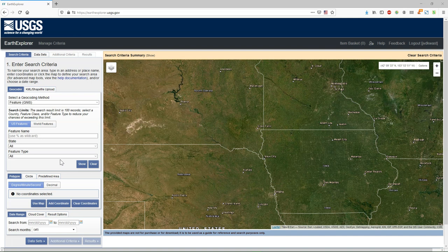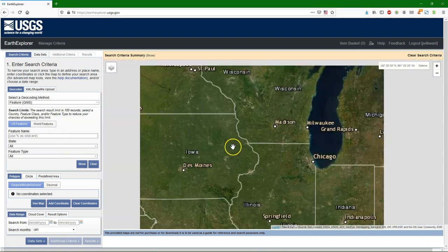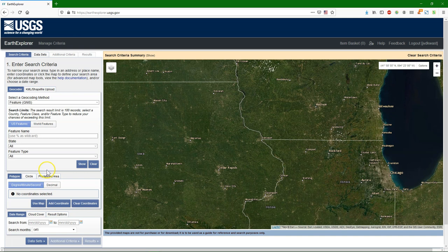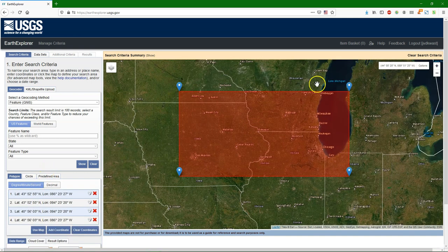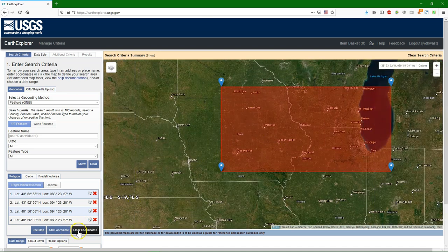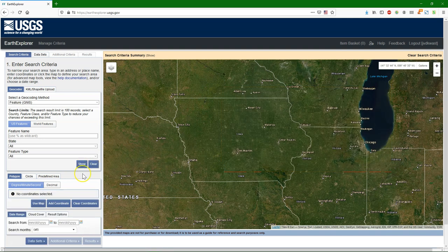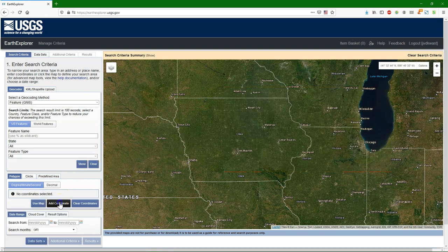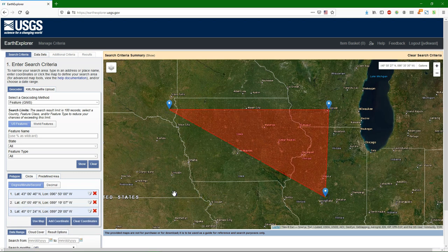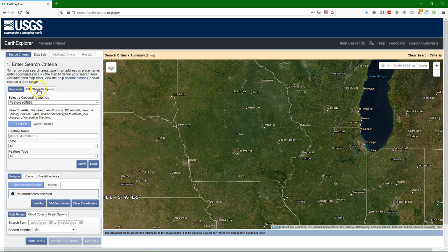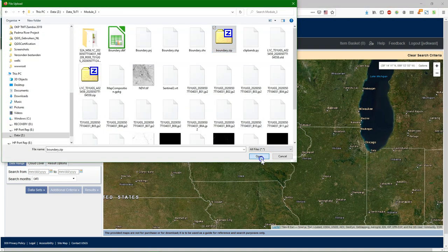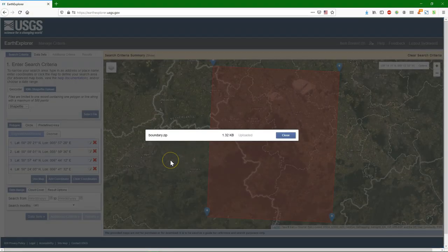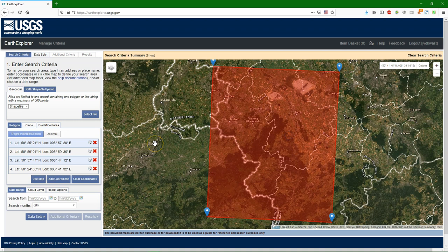We can download Sentinel data from different websites. Here I use the USGS Earth Explorer website. You start by indicating the area. You can move the map to the study area and use map to make a polygon for that area. What I'm going to do is upload a zipped shapefile with the boundary polygon. Here I have the boundary.